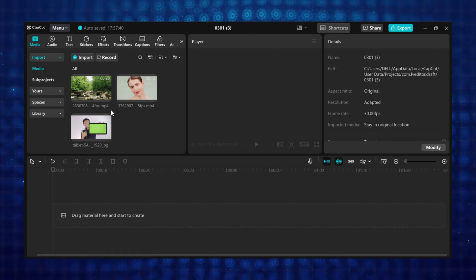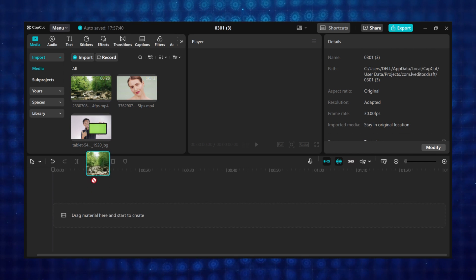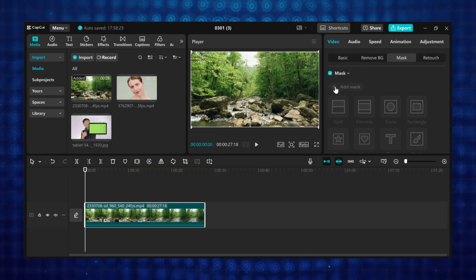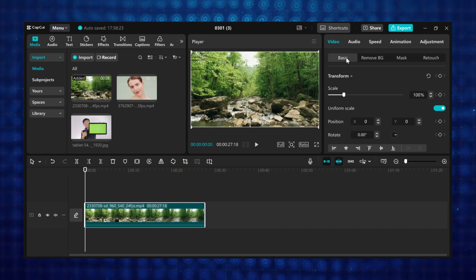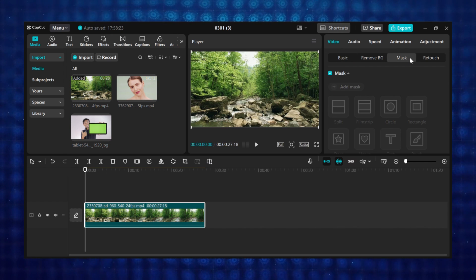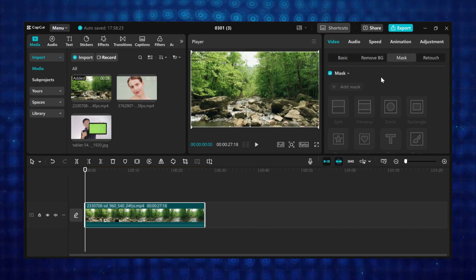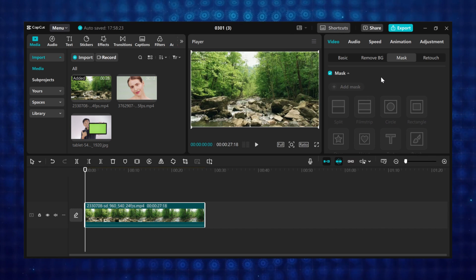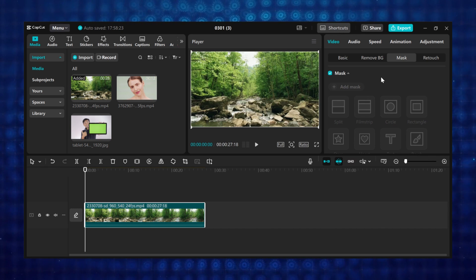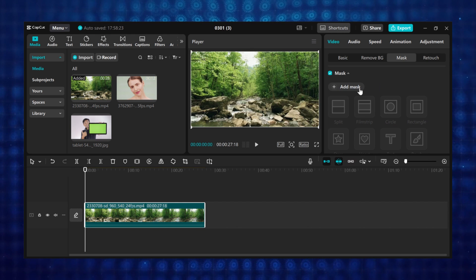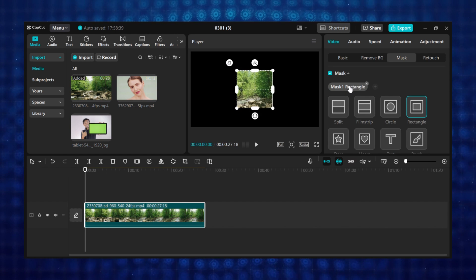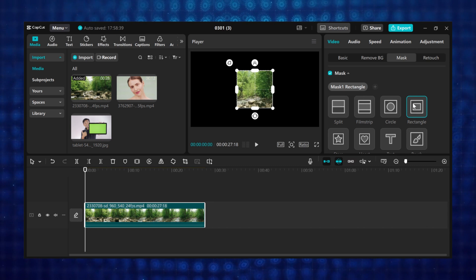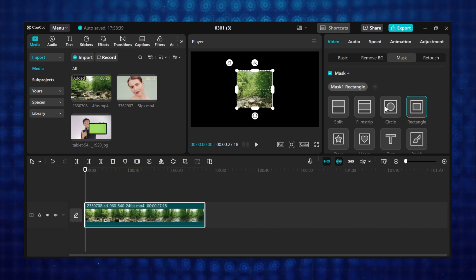To use the mask feature, first import your footage to the timeline, then go to the video tab, then select mask. If you are using the old version of CapCut, you can just select the mask you want to use, but for the new version, before you can select any mask, you have to click on add mask first, and by default the rectangle mask will be selected, then you can change it to any mask you want.